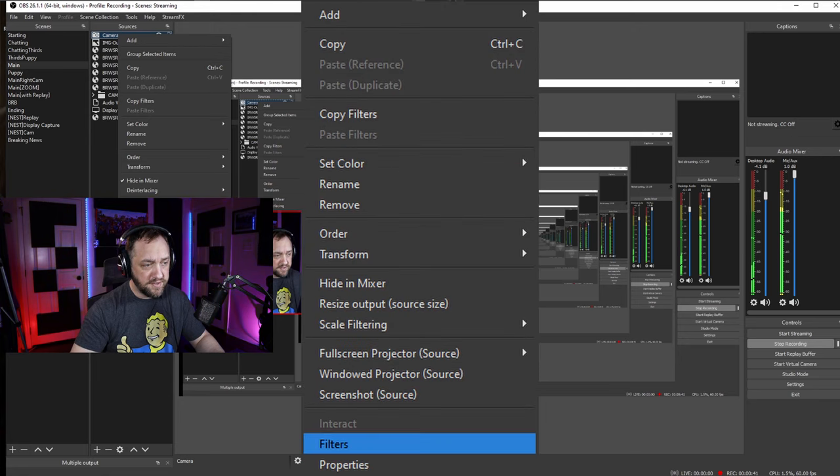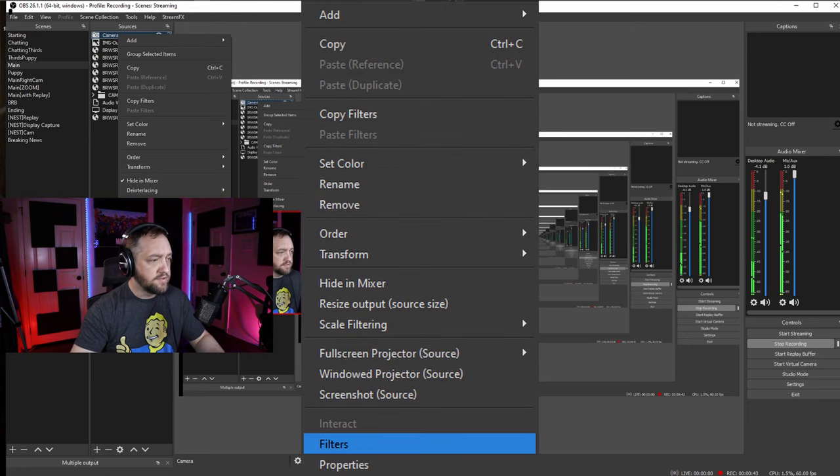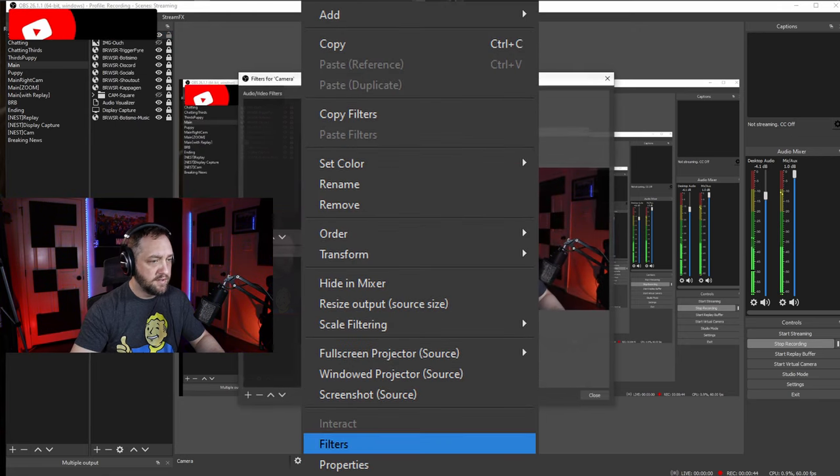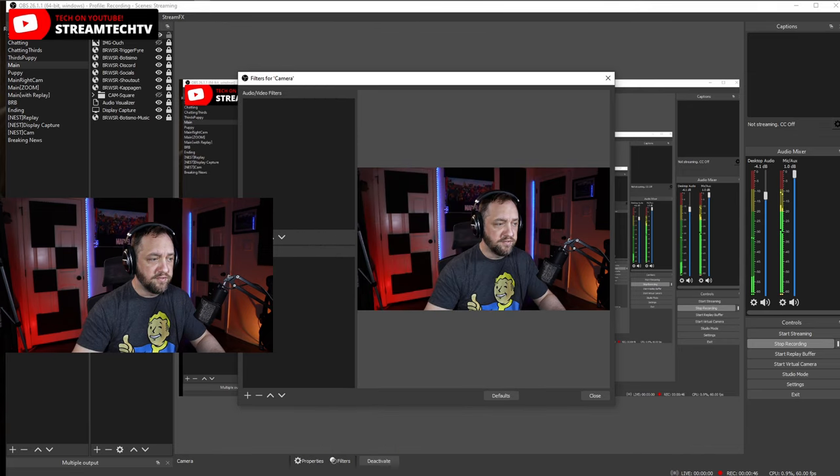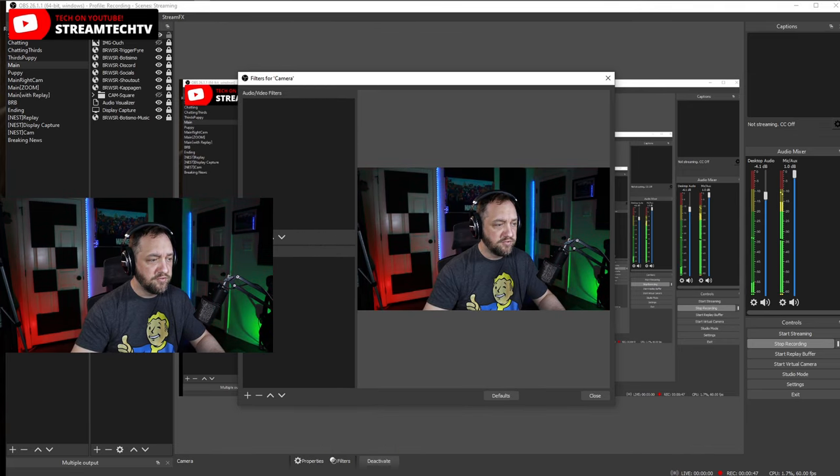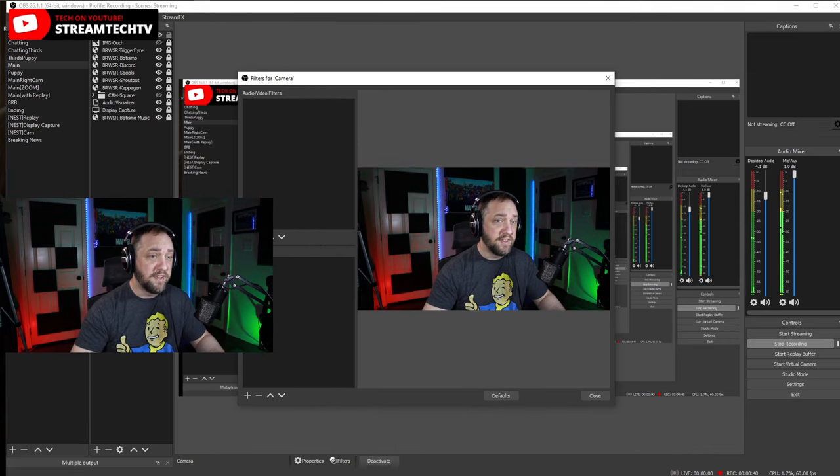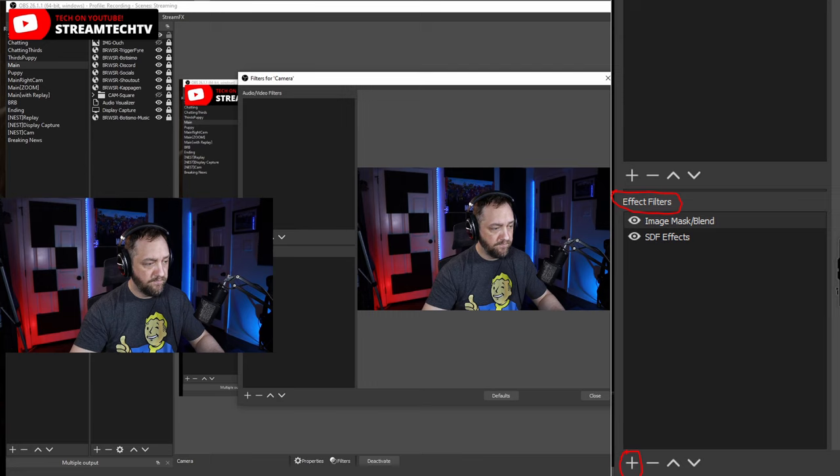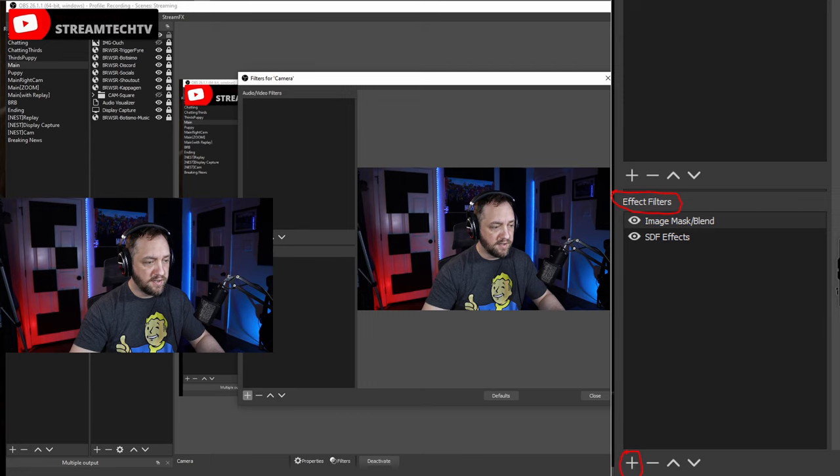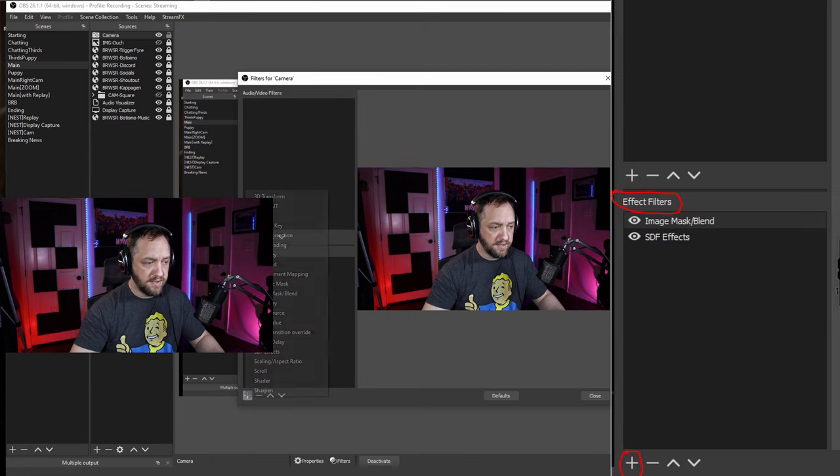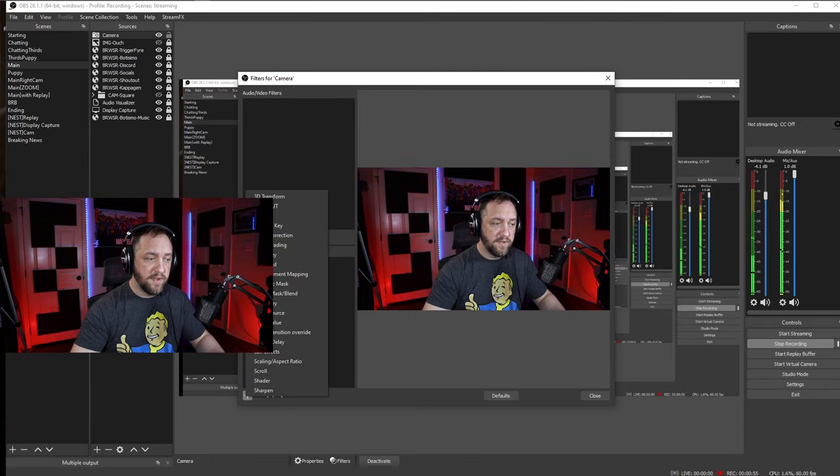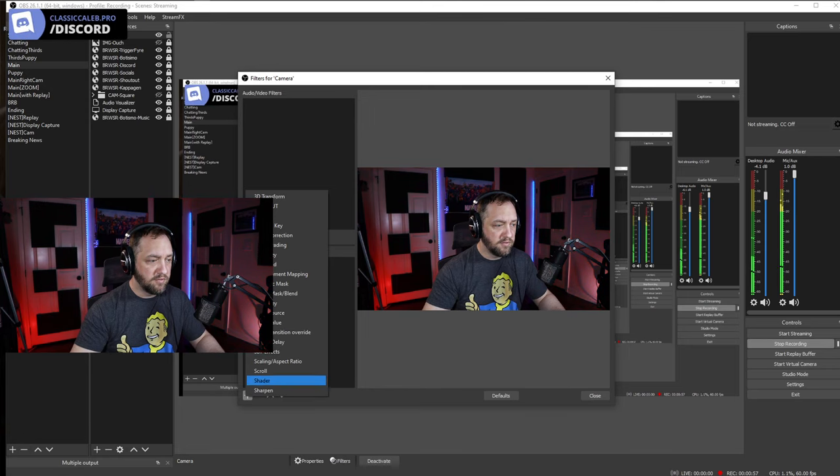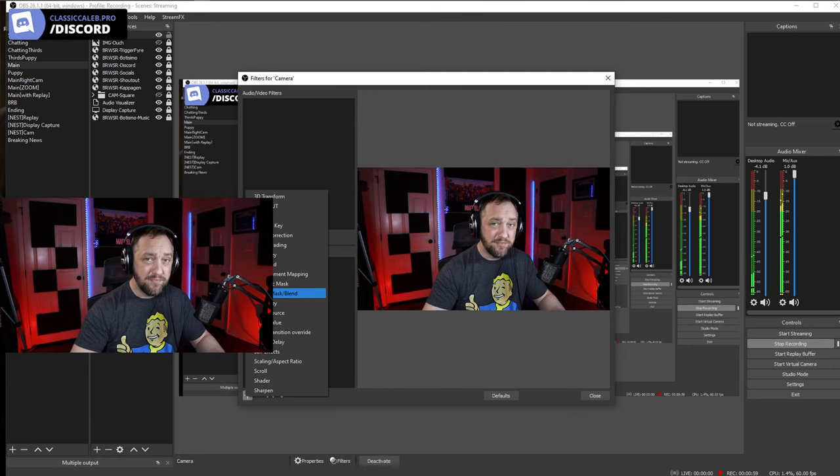Go to filters. Before I do this, notice I have square corners on this. Now under filters, make sure you are under the effect filters section. Click on the plus sign. From there we're going to add an image mask slash blend.